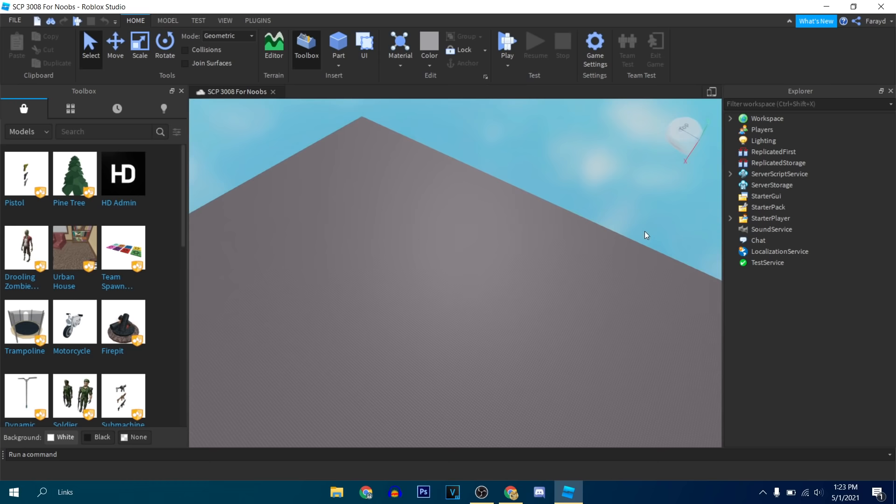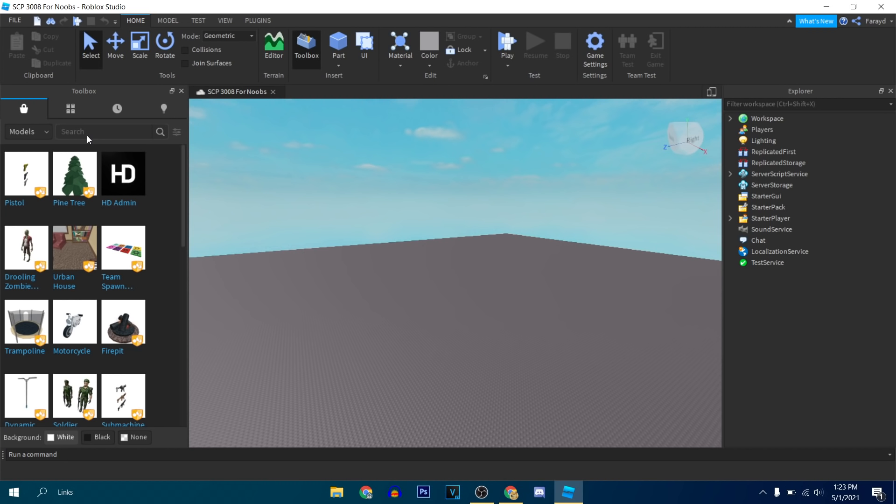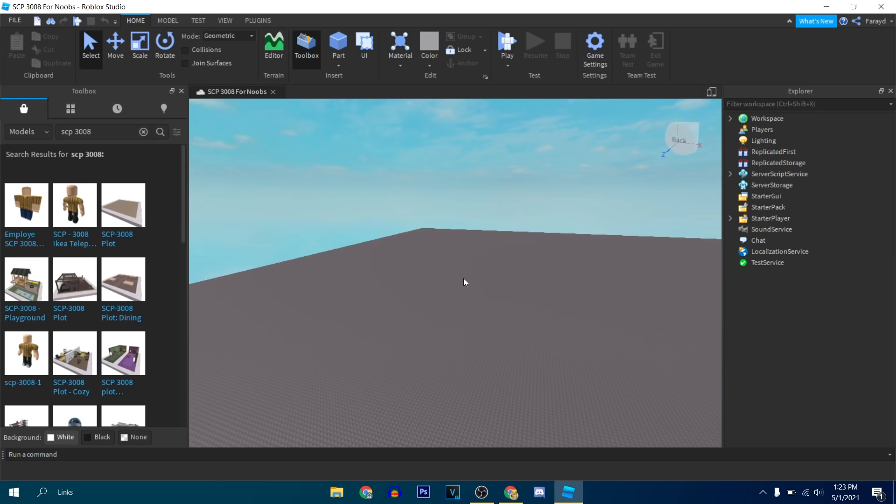Okay, so first of all, the best thing to do is kind of look for some SCP-3008 free models. Free models are hilarious to use. I'm not building this game fully by myself. I am definitely using free models. Because why not? This game is going to be a joke, so we might as well make a joke out of it.